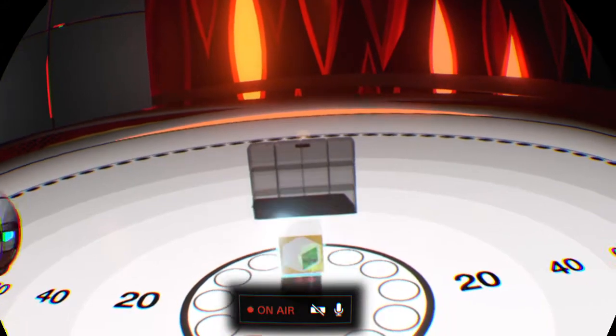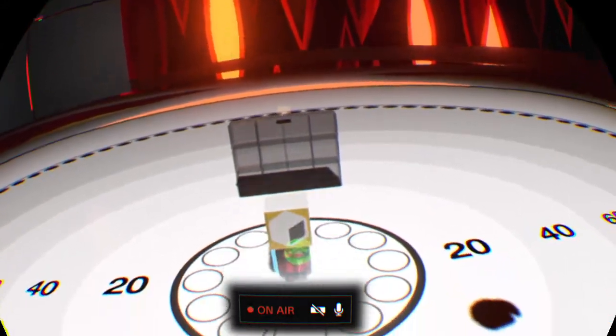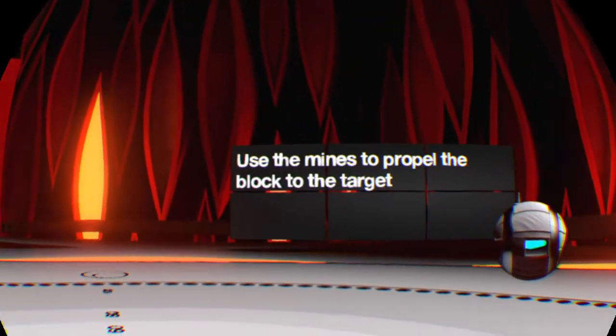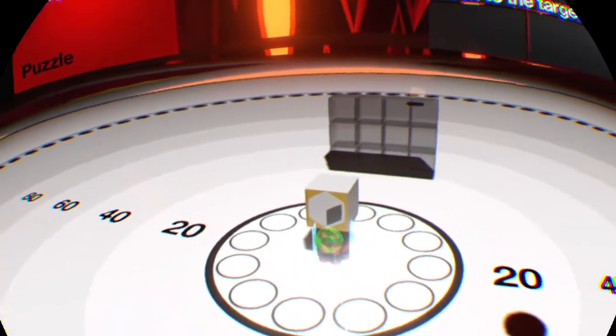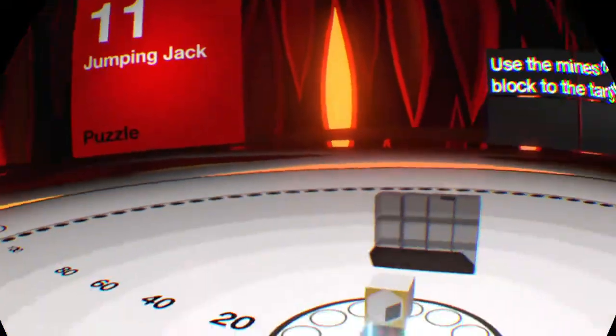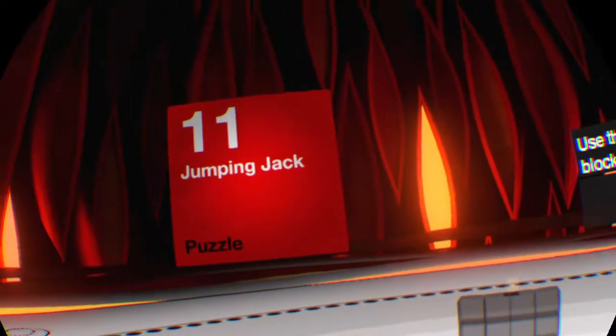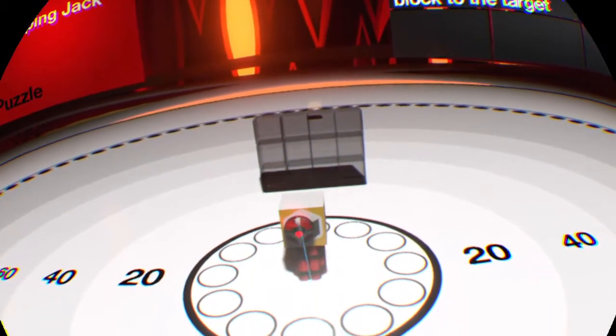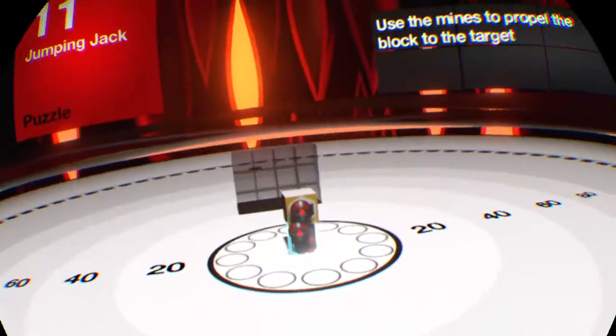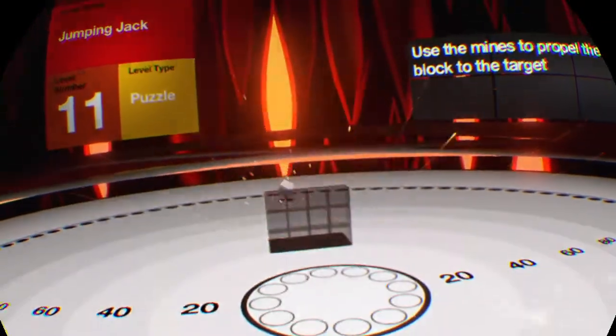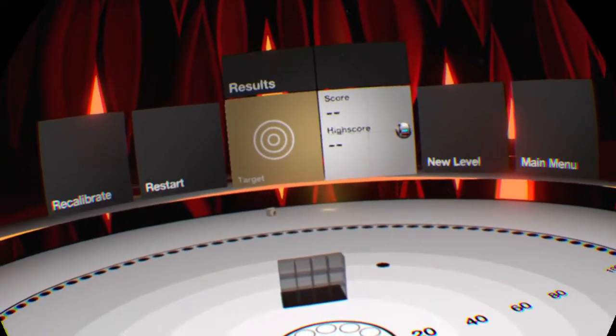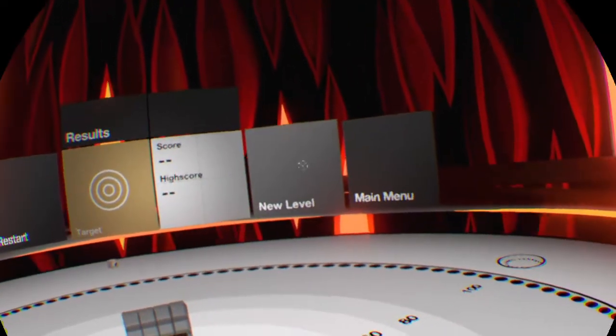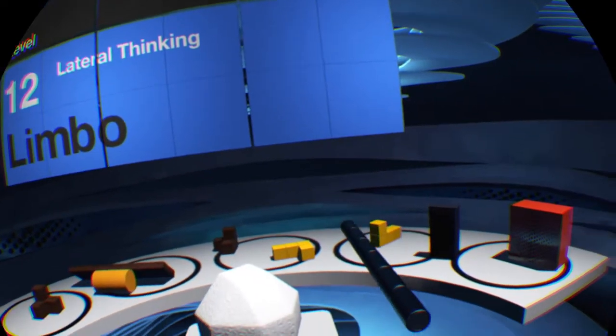Level 11, Jumping Jack. Use the mines to propel the block to the target. It will be easier to just pick it up, but we disabled that. Gotcha. Mines? You want me to use mines? I'm not sure. Oh, that didn't work at all. Target medal. Okay, not sure what happened there. It looks like they let me progress, so.